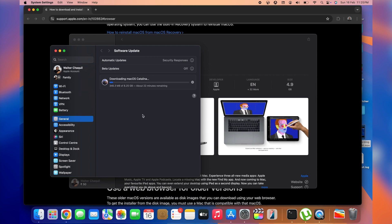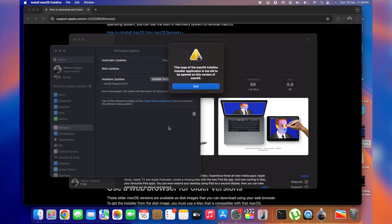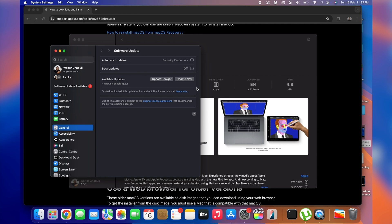The download is now complete. You may get a pop-up saying 'This copy of the macOS Catalina installer application is too old to be opened on this version of macOS.' Do not worry — simply tap 'Quit.' This is a normal automatic response because I'm running macOS Sequoia on a newer MacBook. We're installing it on a different computer, so this is fine.